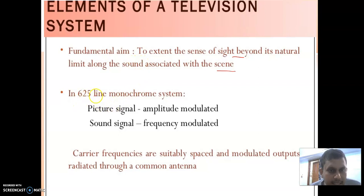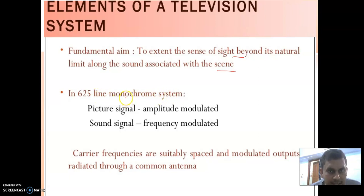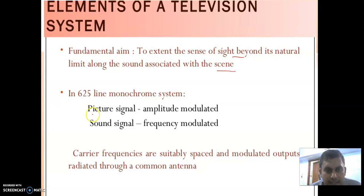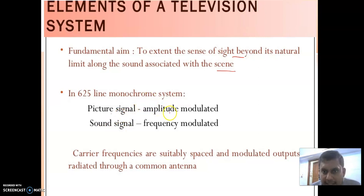In the 625-line monochrome television system, as we know from the previous video, India uses the 625 B-line monochrome system. In this system there are two types of signals: first is the picture signal and second is the sound signal. The picture signal is modulated by amplitude modulation and the sound signal is modulated by frequency modulation.